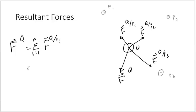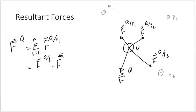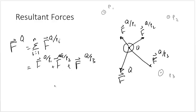So in this case, it equals the force of Q from P1 plus the force of Q from P2 plus the force on Q from P3. If this system is in equilibrium, the resultant force on particle Q must be equal to zero.